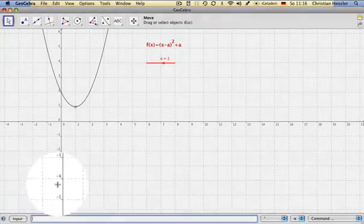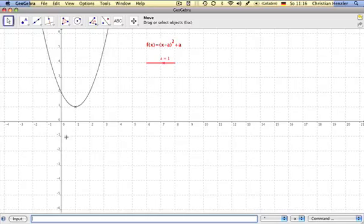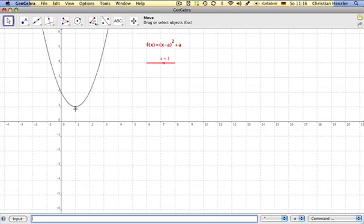Since the vertex depends on the value A, it will change its position if the slider is moved.